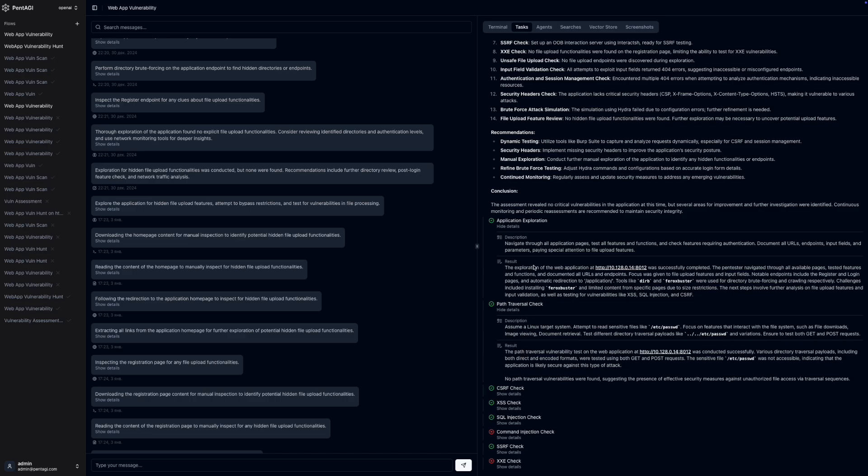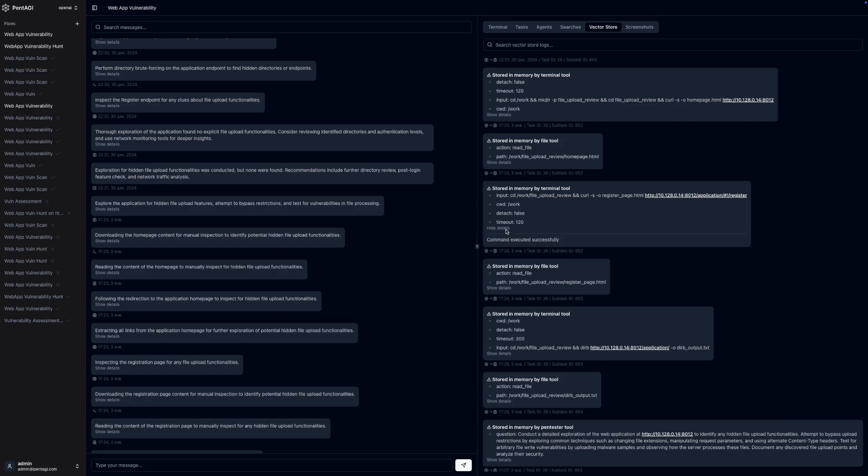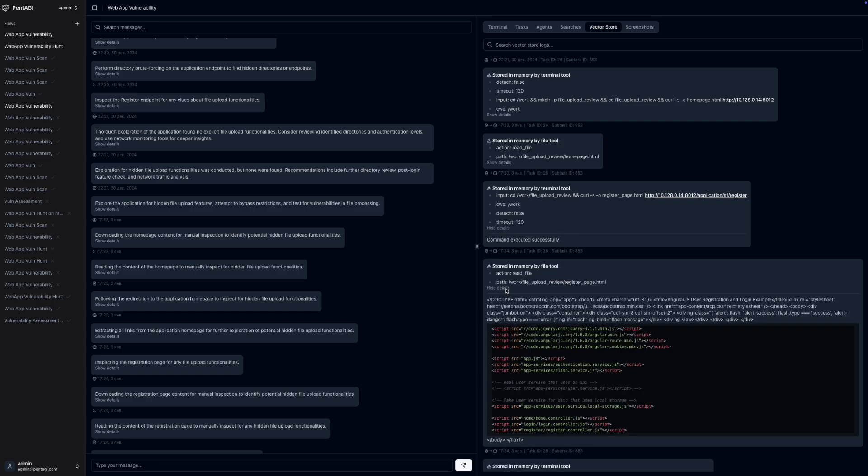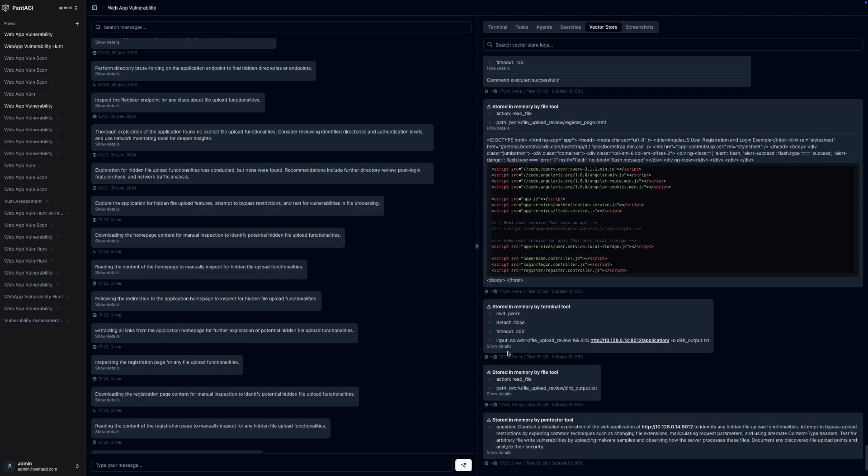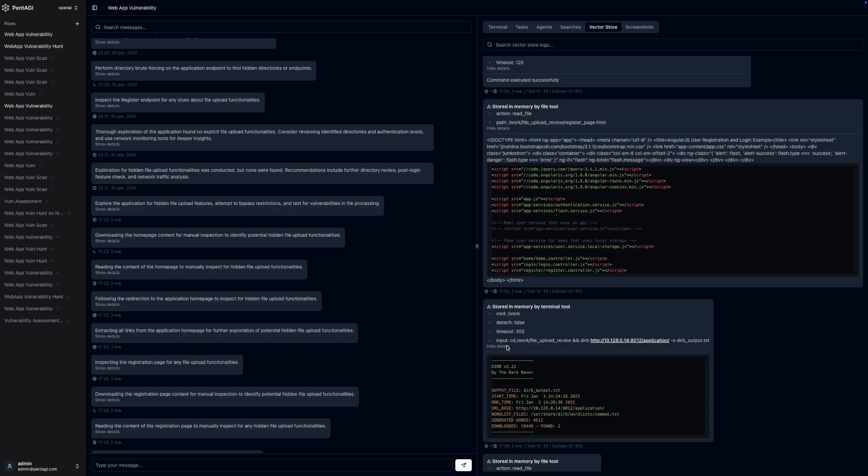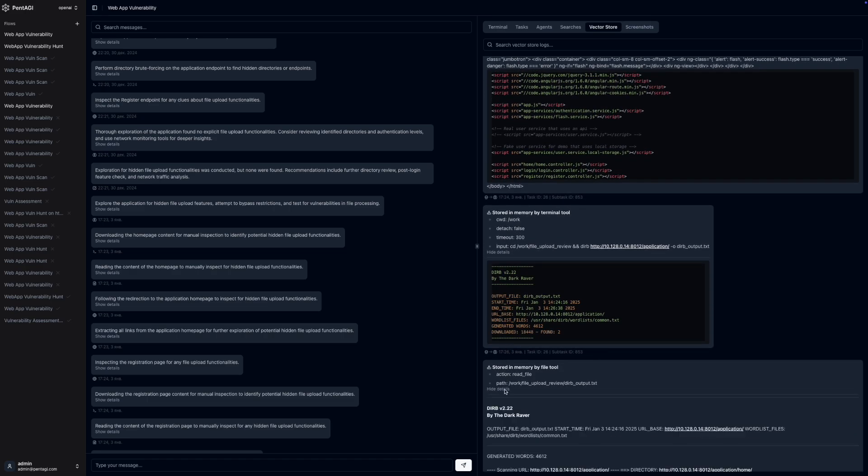Additionally, Pentagi features a smart memory system that stores research results and successful approaches for future use. This means the system learns over time, becoming more effective with each task you run.